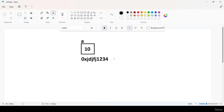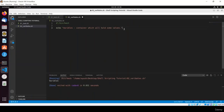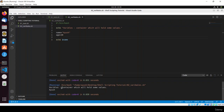Now we'll create some variables and learn the rules for naming them in bash scripting. I'll create: name='Ayush' and age=20. To print variables, use the dollar sign followed by the variable name: echo $name and echo $age. Save the file and run it — you can see the variable values printed.